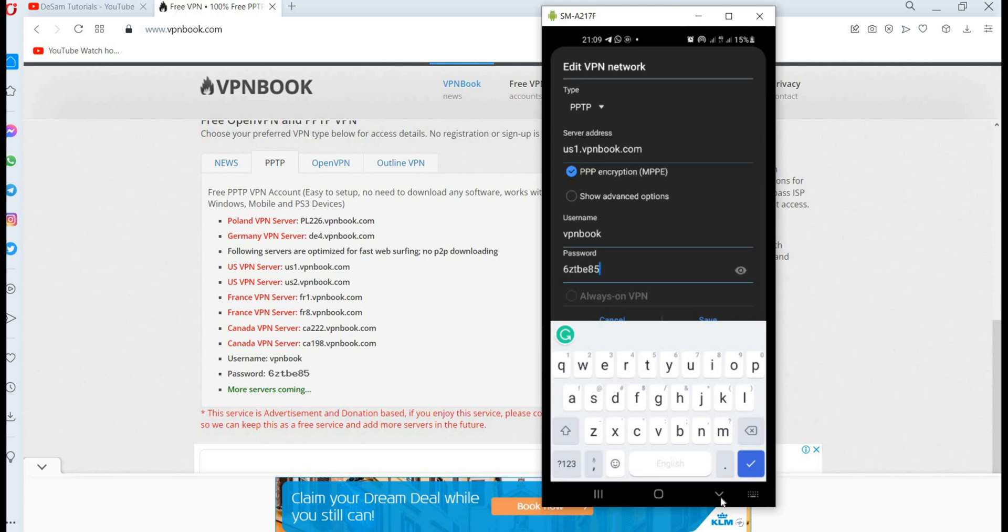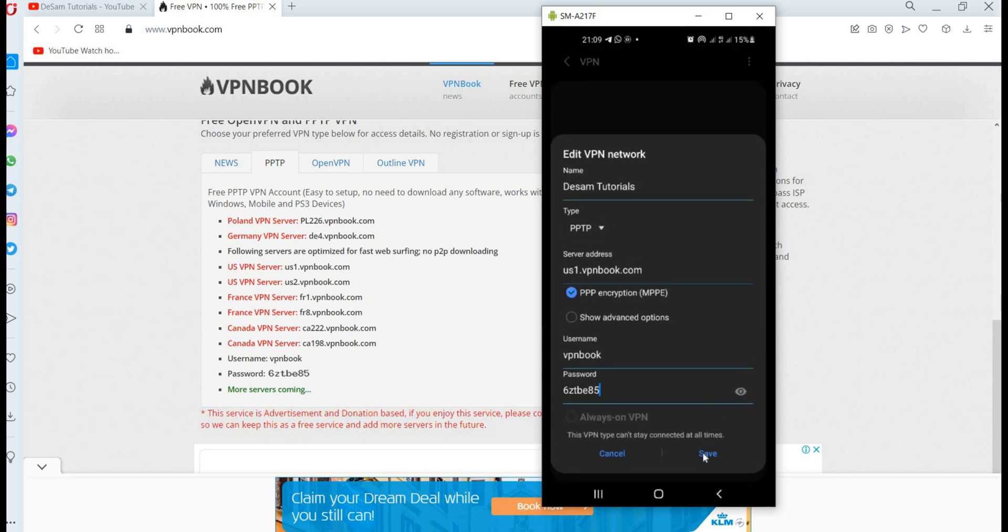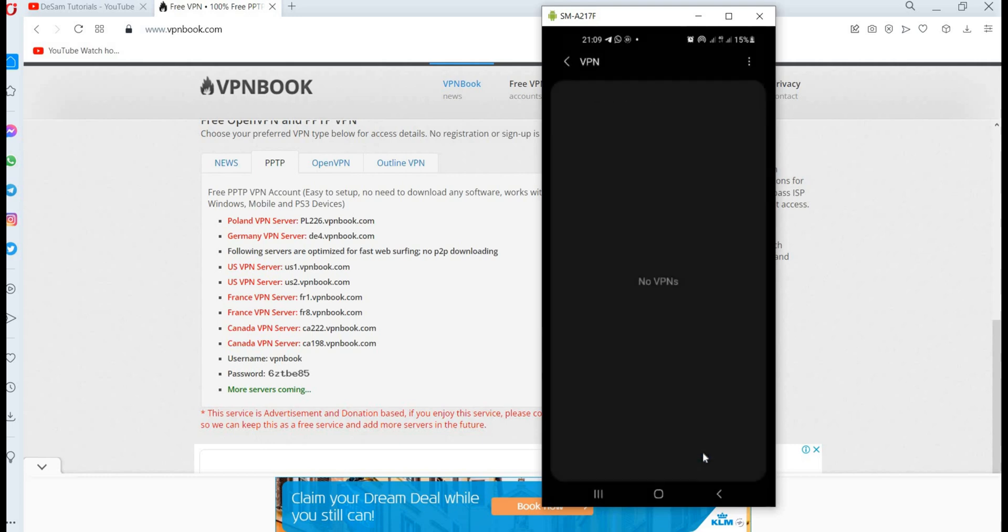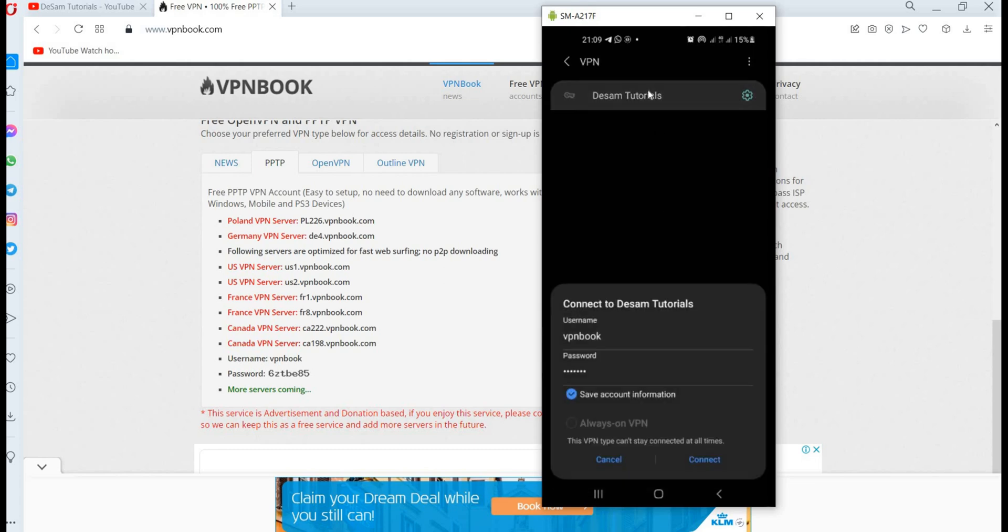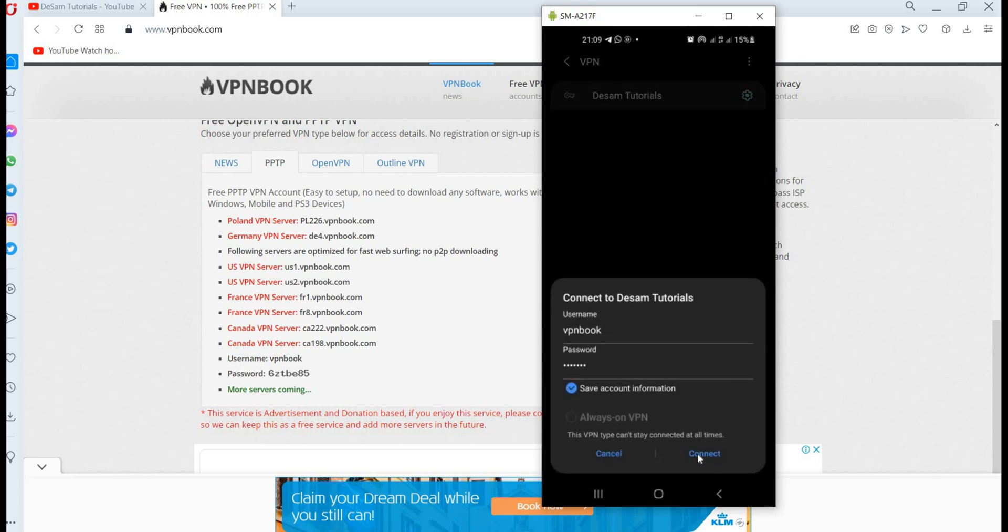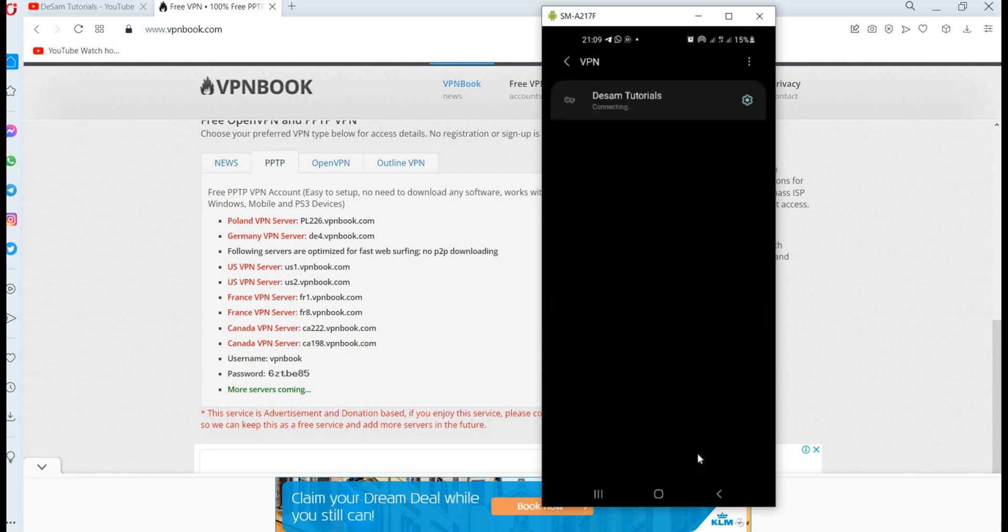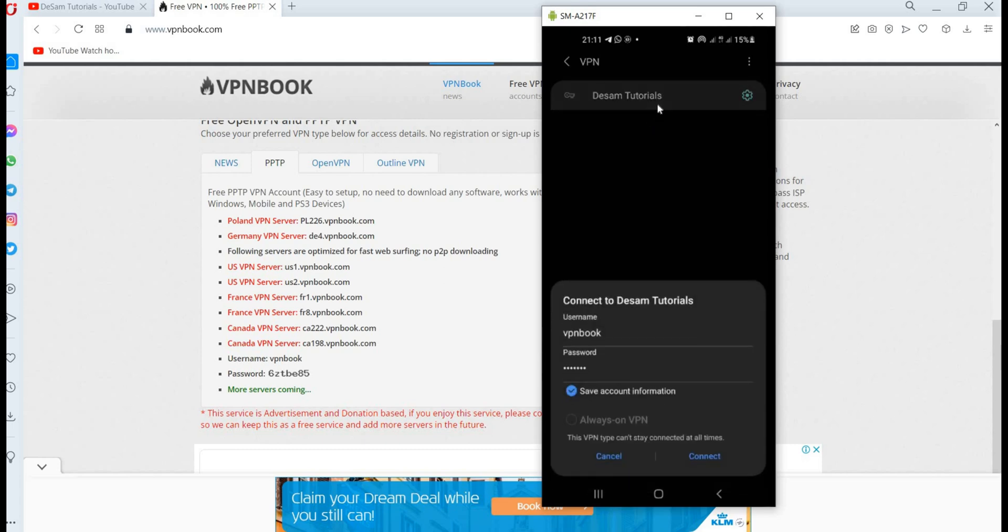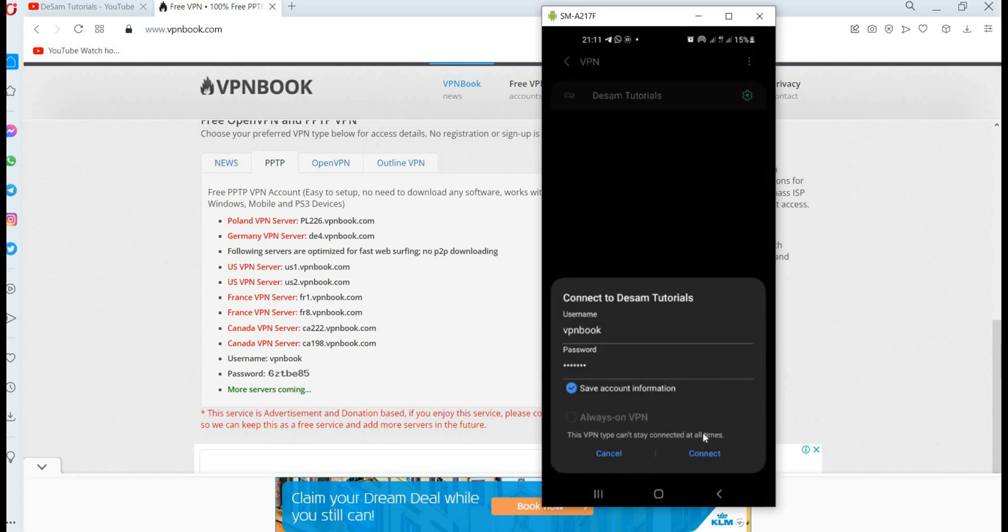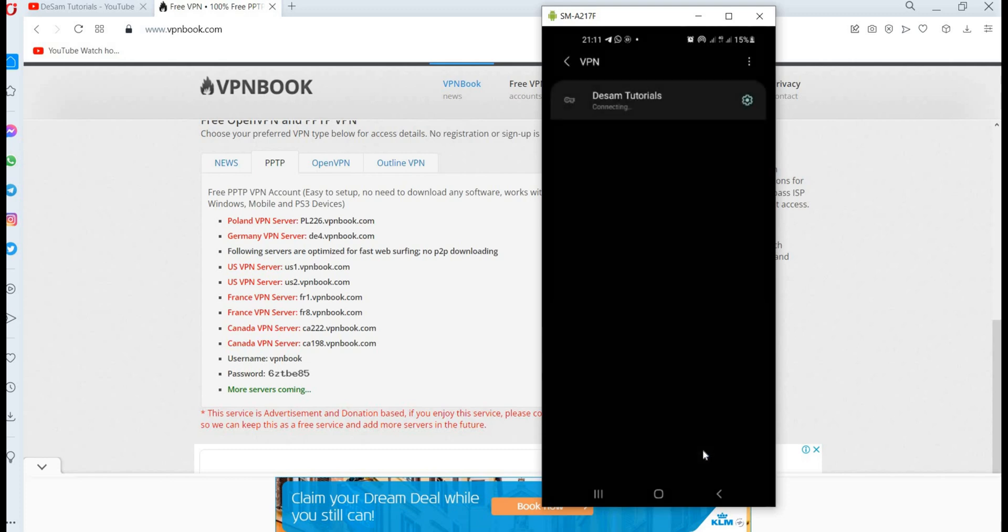When you are done, then you click on save. The moment you click on save, you realize that that particular VPN profile has been created and added to your VPN list. So you have to double click, then you click on connect. Now it has been created, so you click on connect. Then you wait for it to connect to the server. It has been connected.